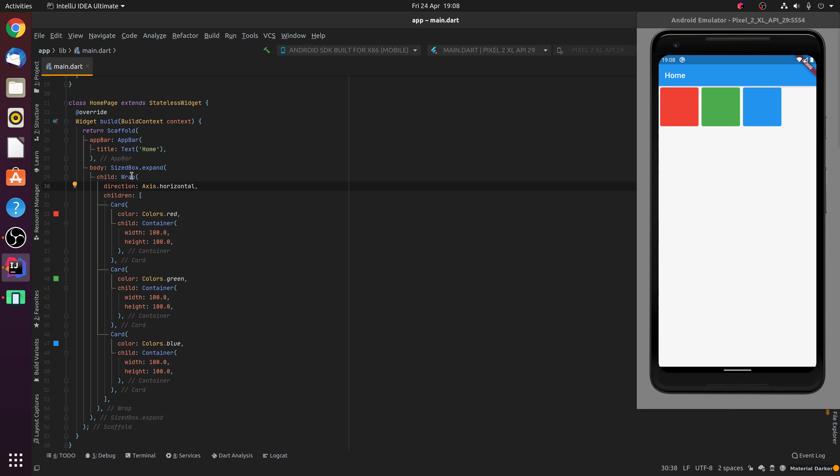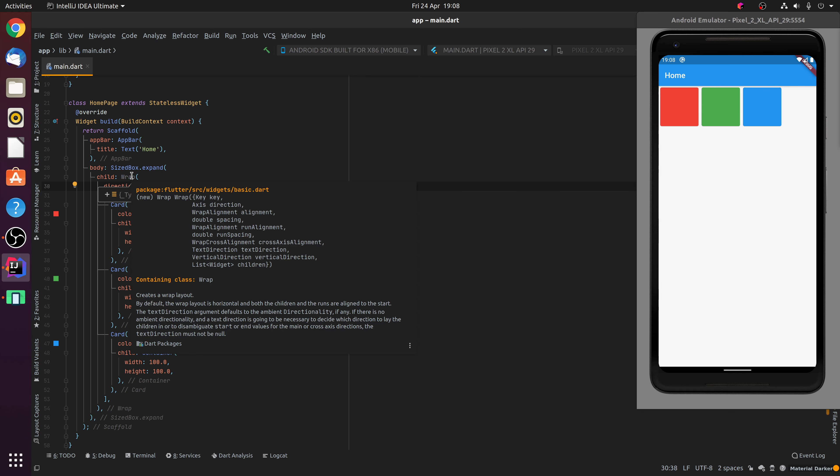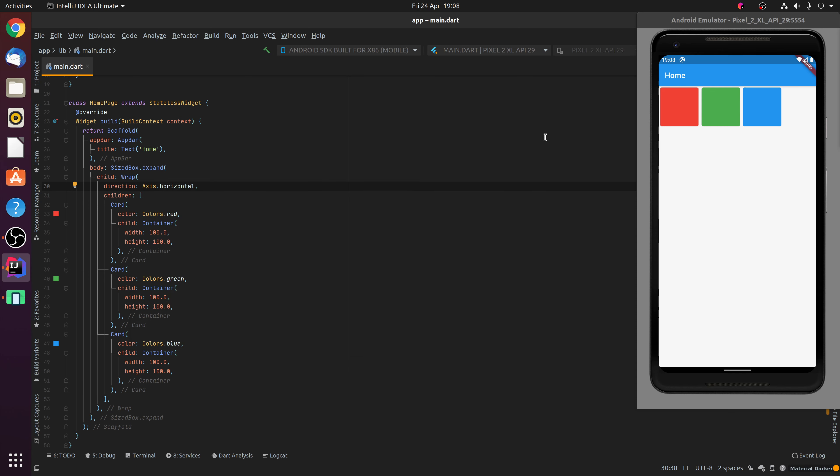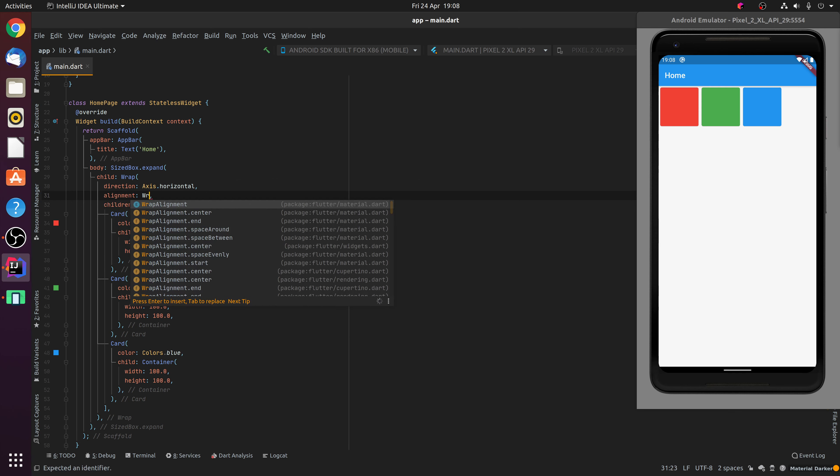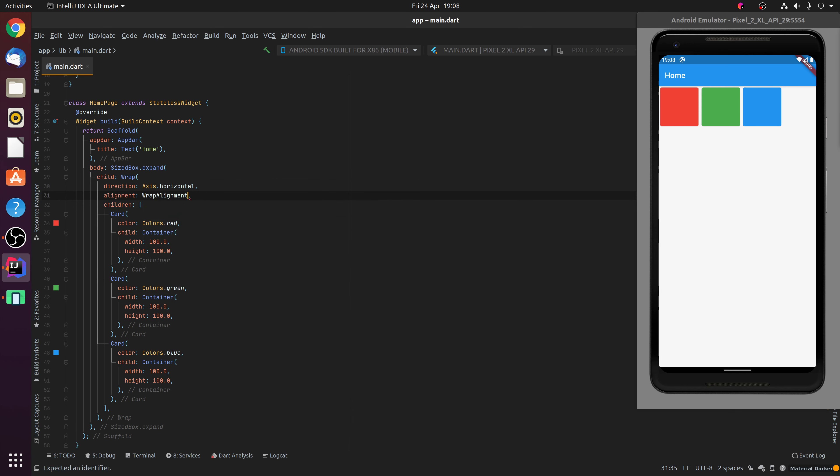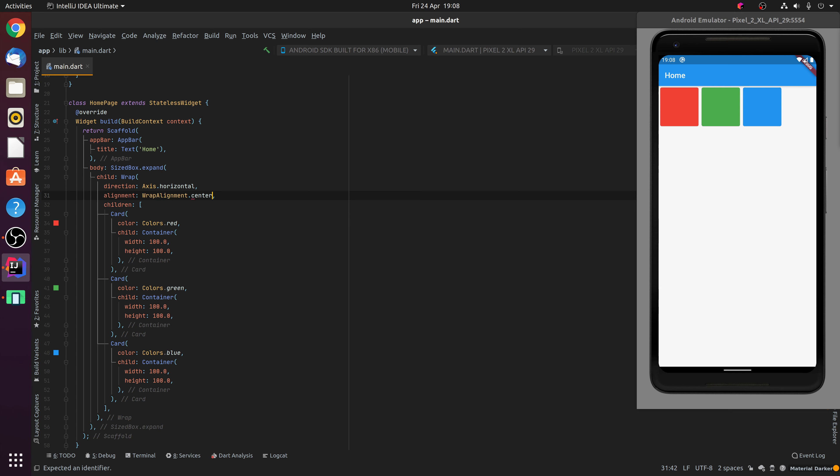We then have a look at some of the other properties available to us, which are alignment, spacing, run alignment, run spacing, amongst some of the other properties. So the alignment property allows you to specify how the children will be aligned inside the Wrap widget. So if we specify a Wrap alignment of centre, you'll notice that the children are then centrally aligned inside that Wrap widget.